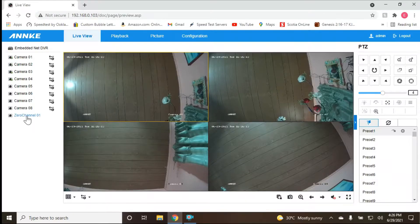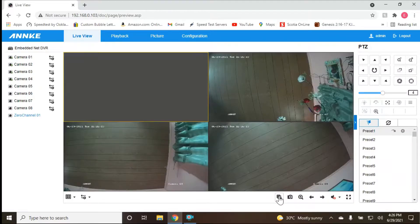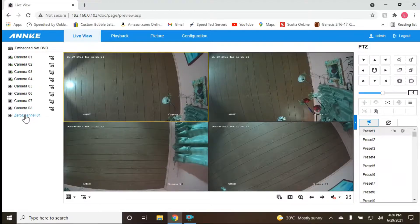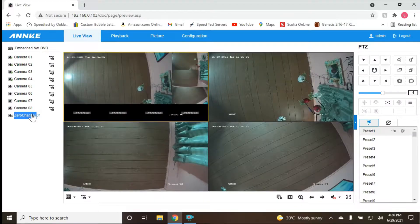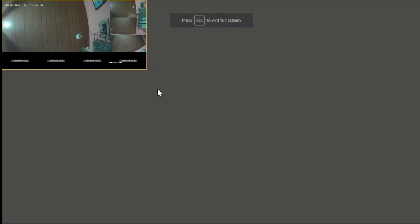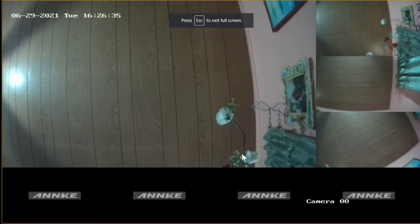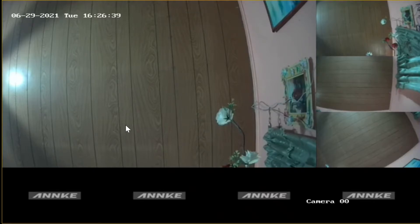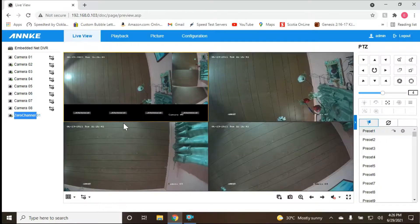If we select channel zero, I think we're going to see all the channels at once. Yes — we can see all eight cameras: one, two, three, four, five, six, seven, eight. We can actually maximize that to see all channels at the same time.